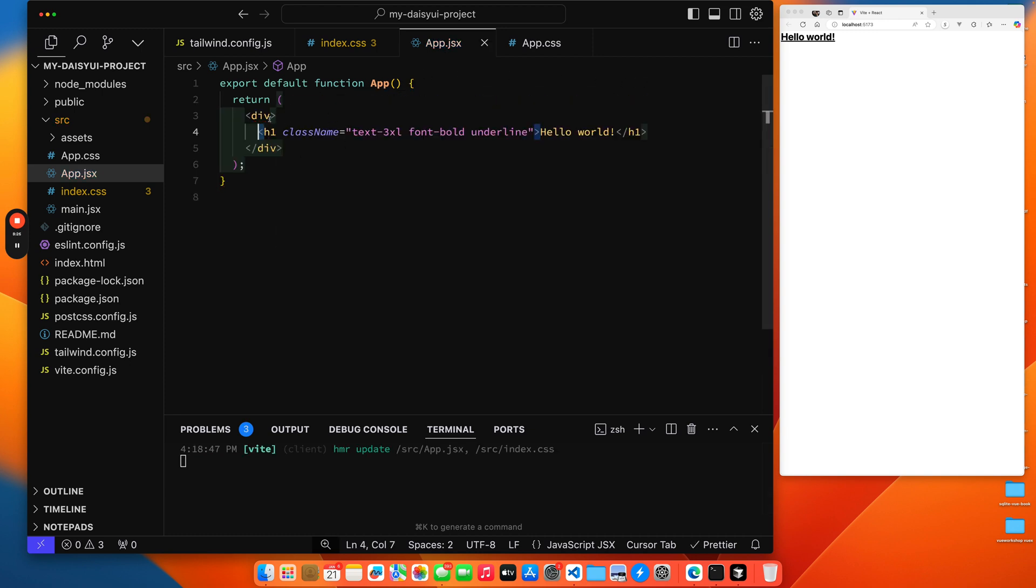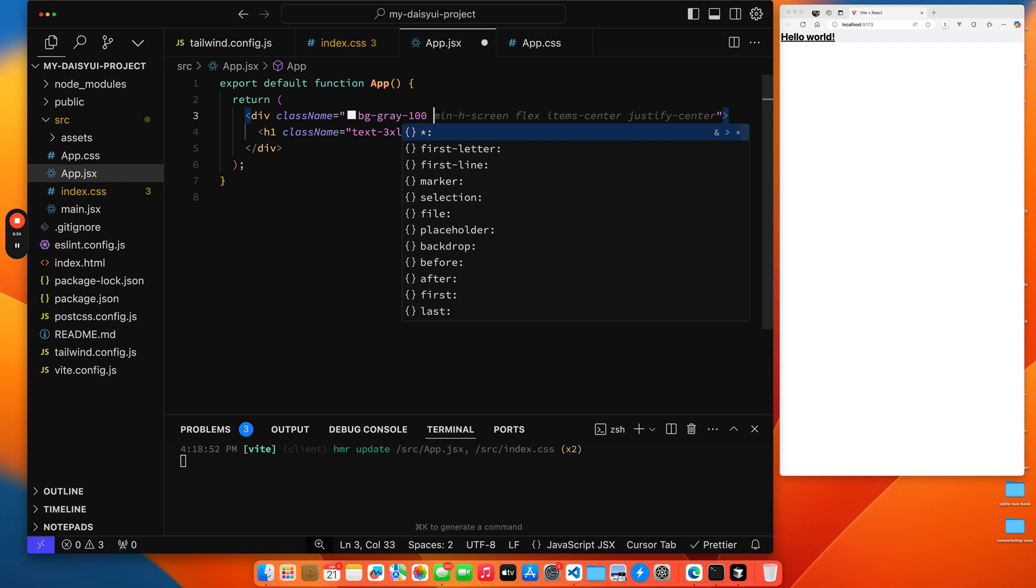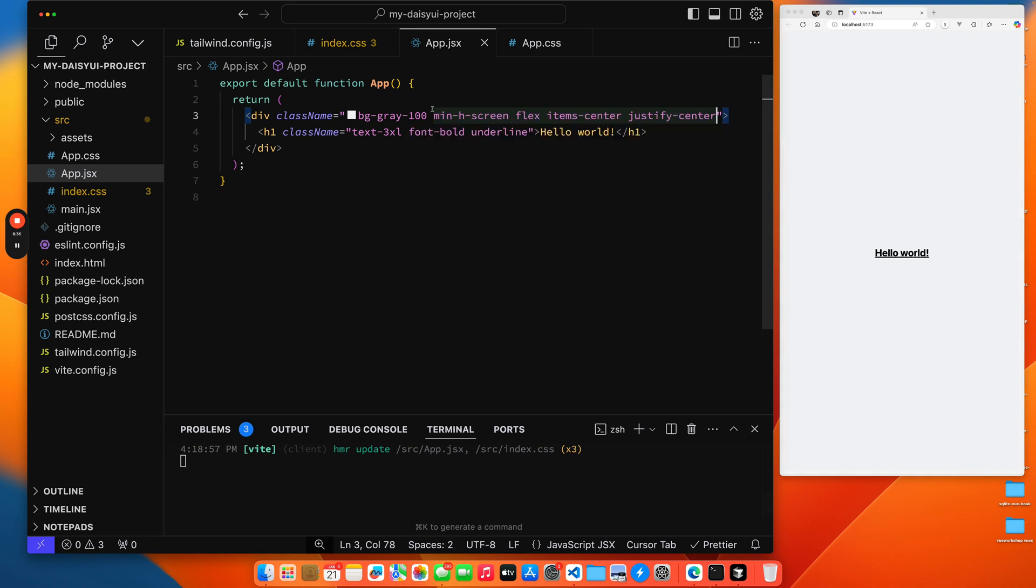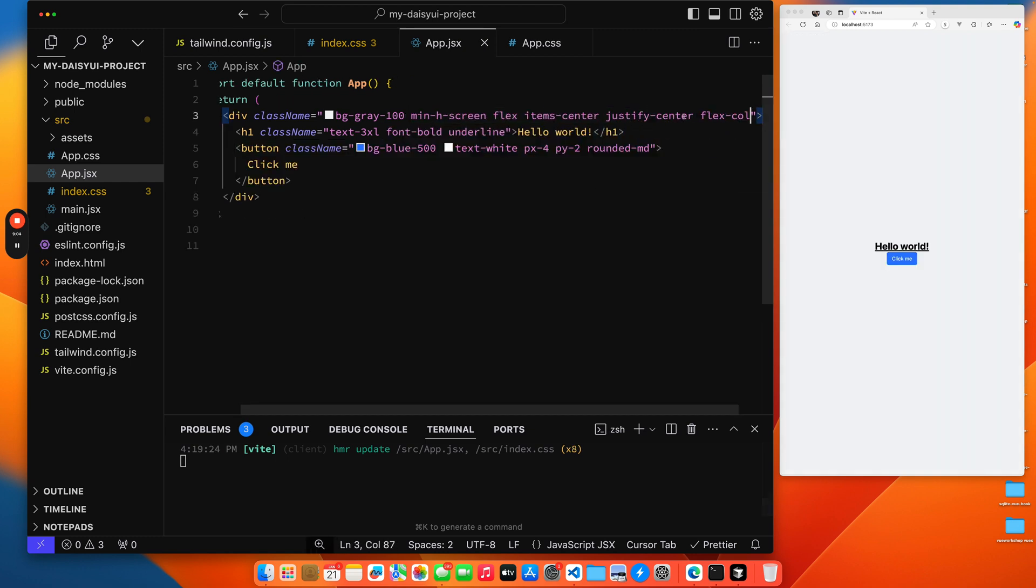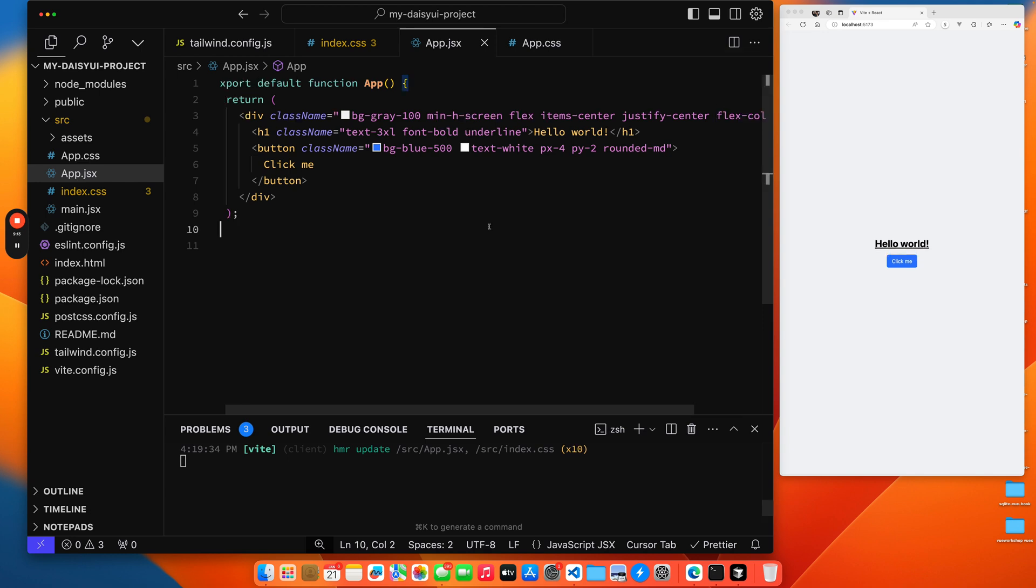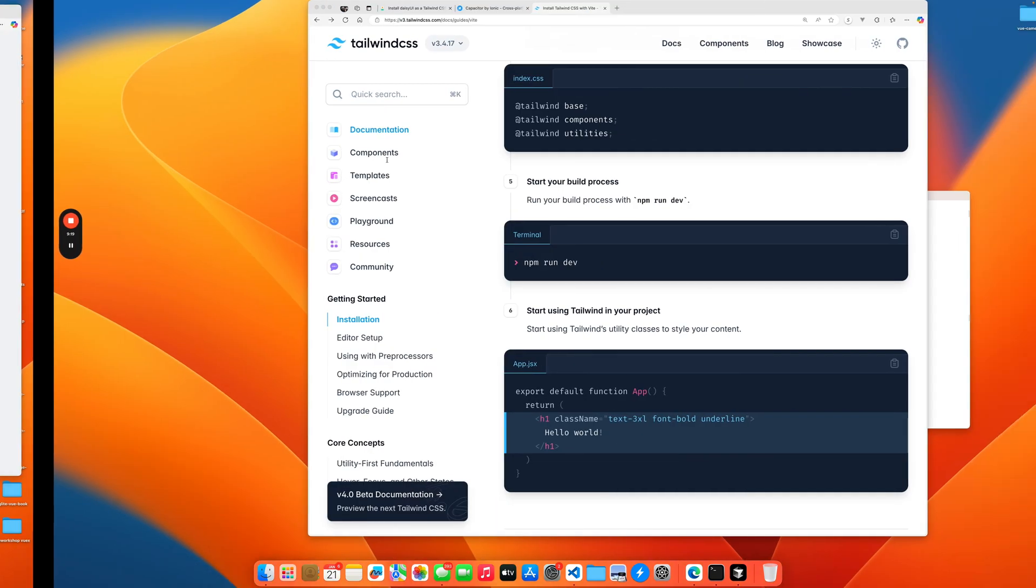Let's put a div around this so we have a little bit of space to work with. Let's put some style, class name background gray, so you can see that we have our Tailwind. Let's add a button and a little gap. We have Tailwind running inside our application.